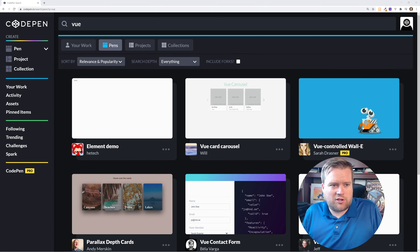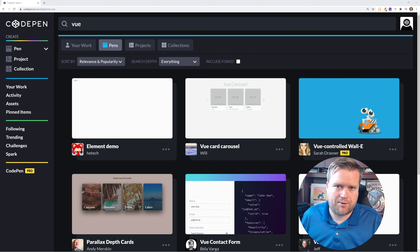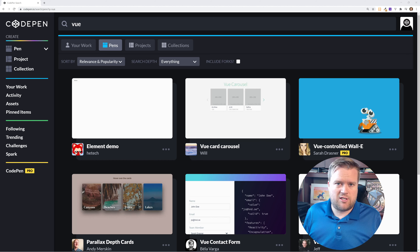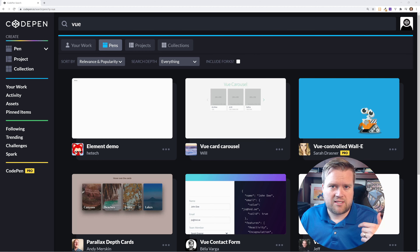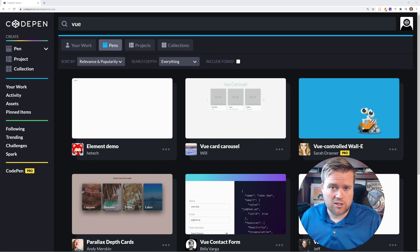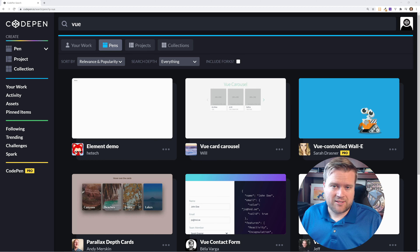I went ahead and searched inside CodePen.io. CodePen is a website where anybody can create snippets of code or even small projects and share with others. Most of the time people use it to share cool CSS tips and tricks, but occasionally you see people upload stuff for Vue, React, and Angular. So I thought I would search for Vue, look at each one of these projects, and tell you which ones I like and which ones I don't.